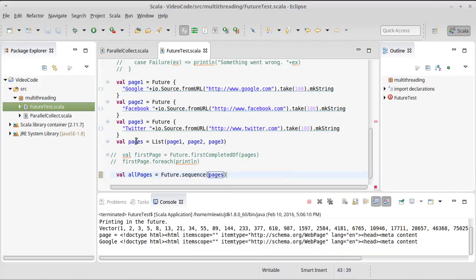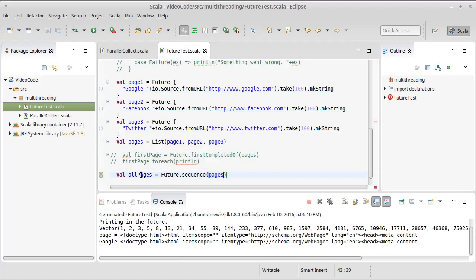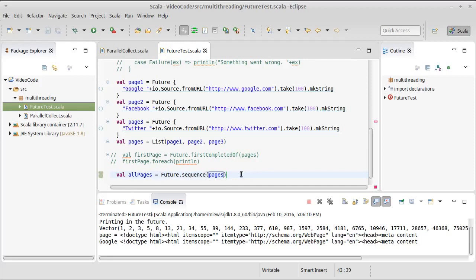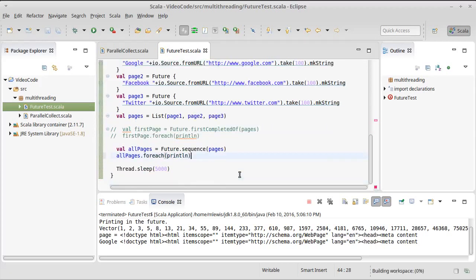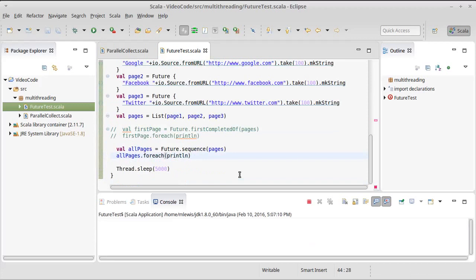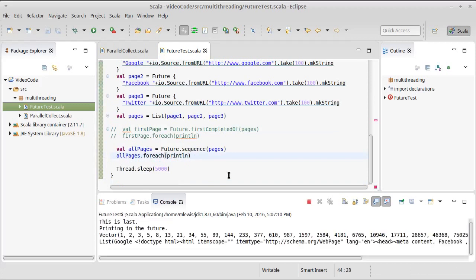So I could say all pages equals future.sequence of pages. So pages was a list of futures of strings, and all pages is a future of list of strings. So that once it completes, if we print it, we should get the contents of all of them, and it shouldn't complete until they are all done.